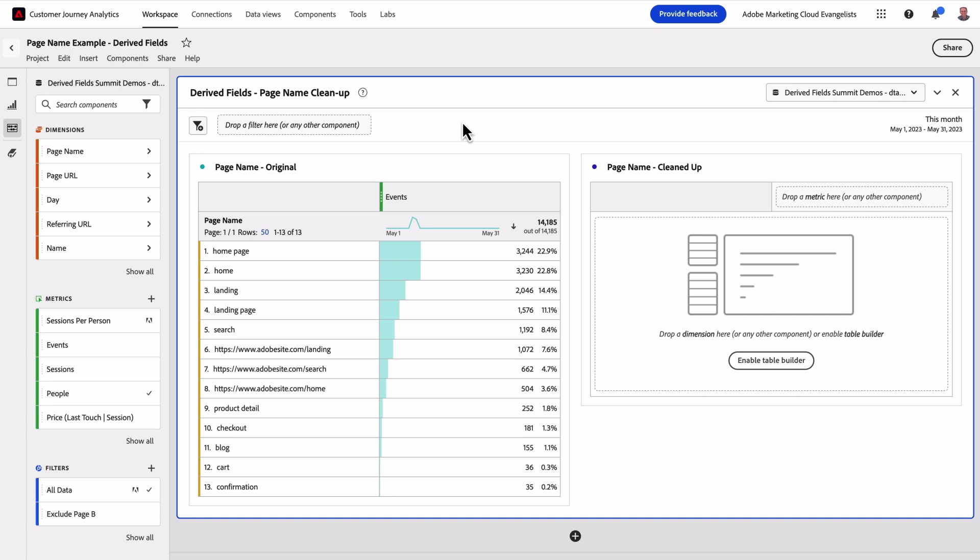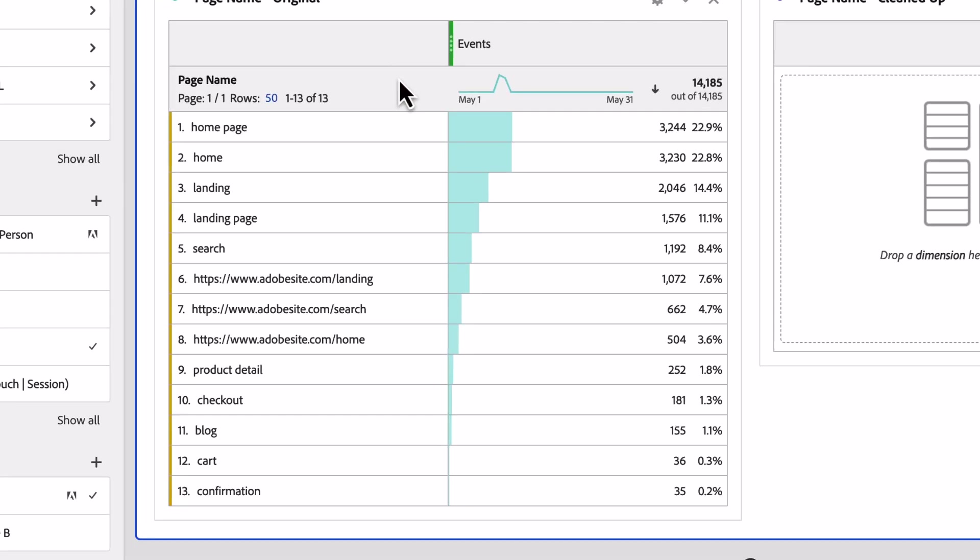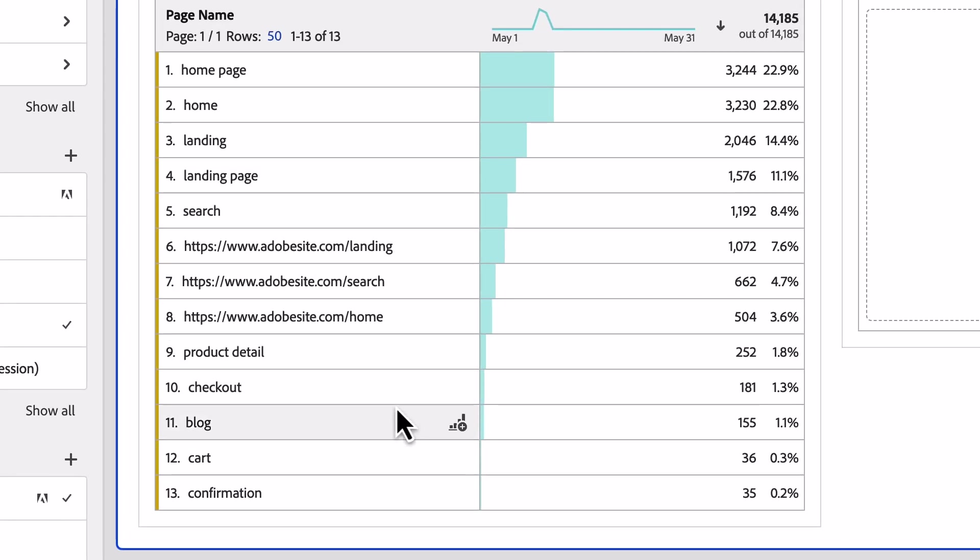Let's look at a couple of examples of how you can put this new feature to work with your data. In our first example, we've received different values for some of our pages in our page name report. CJA already allows us to exclude values if they've been collected incorrectly, but this is a different situation.